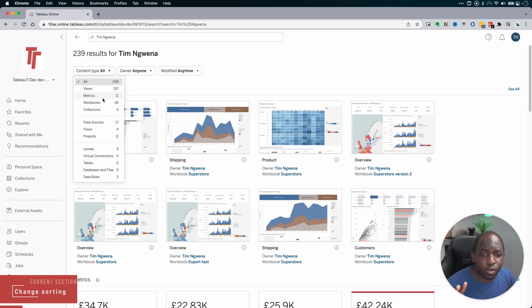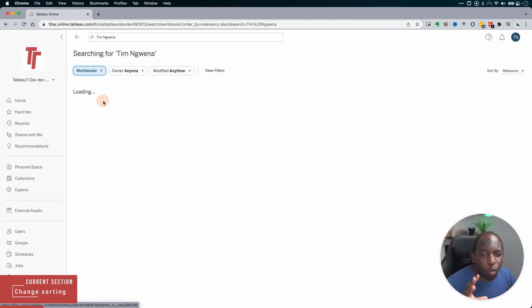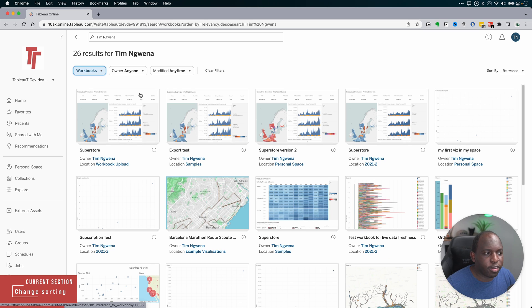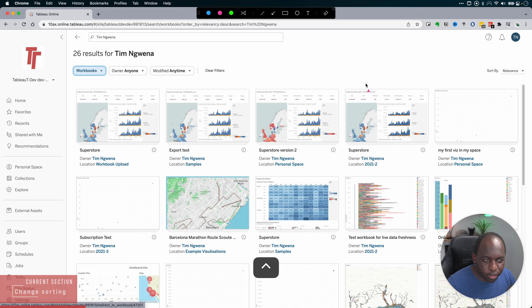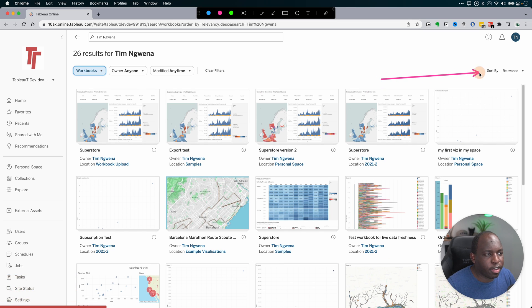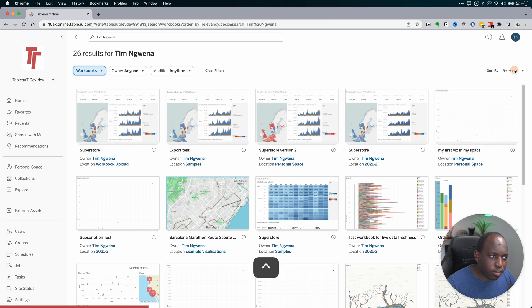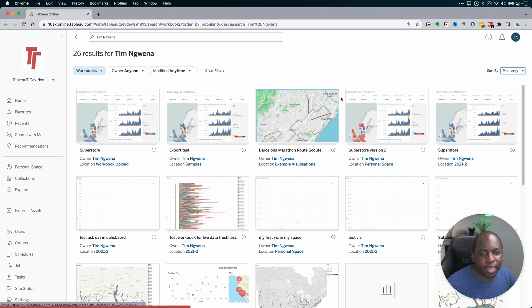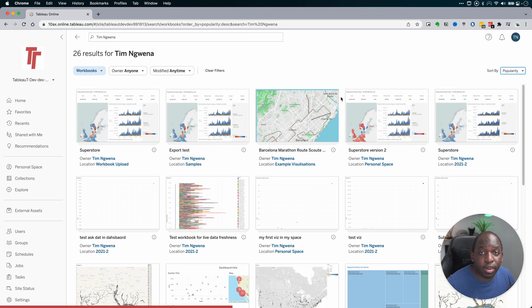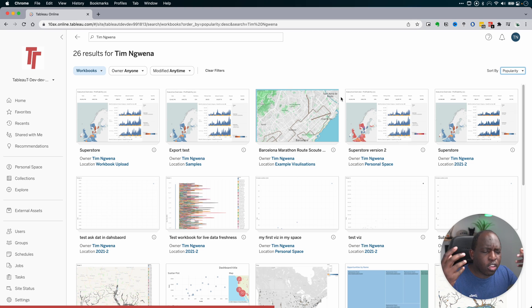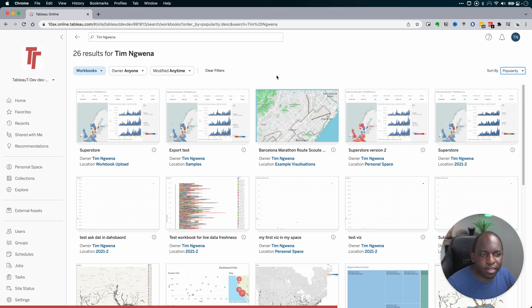Now, something you might notice that if you filter down to one particular content type, it actually gives you the sorting criteria over on the right hand side. And once you're there, you can obviously sort by a particular thing in terms of, instead of sorting by relevance, you can sort it by popularity. You're just changing the weighting of the different values there. So it's a really nice touch.